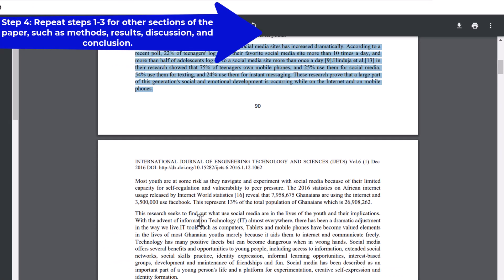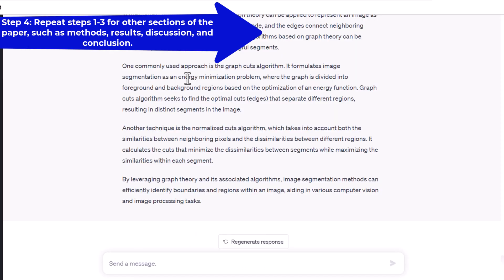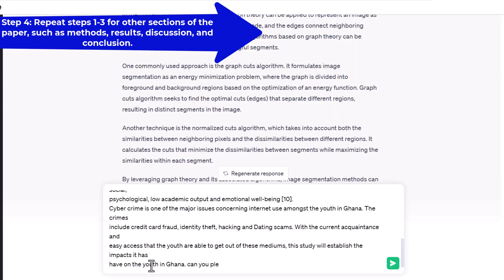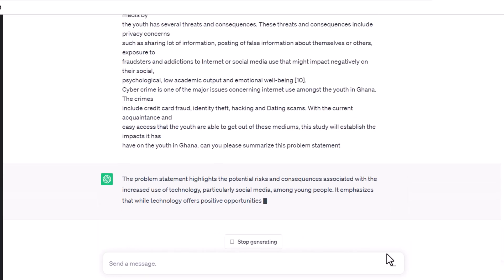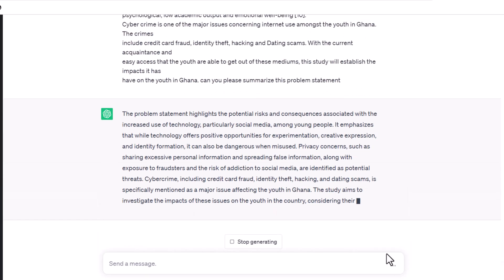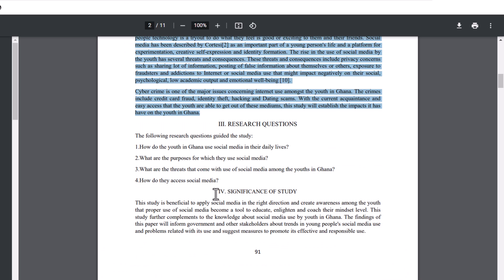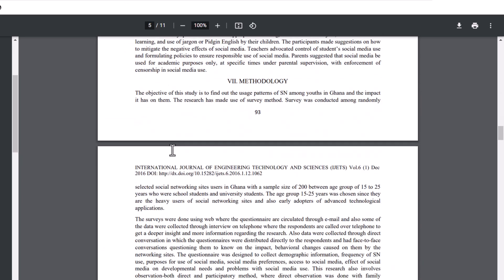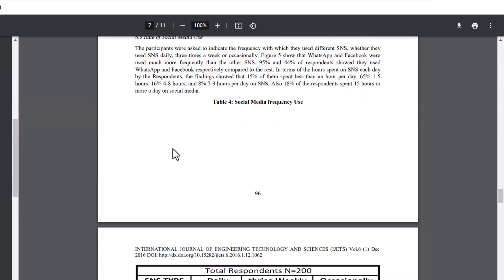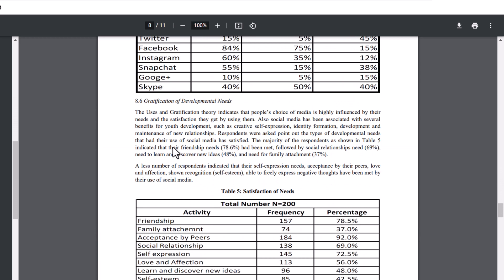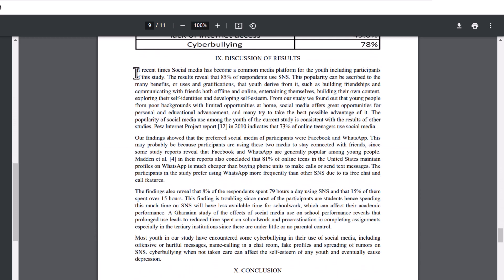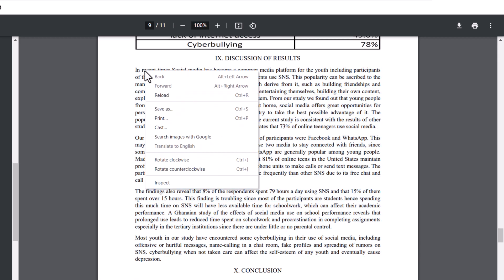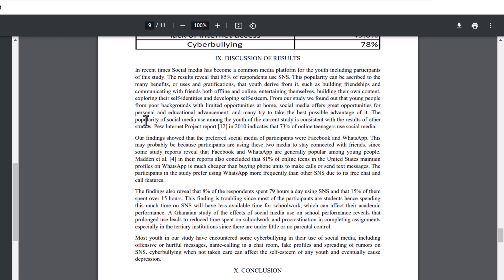The final step is to repeat steps 1 to 3 for other sections of the paper, such as methods, results, discussion, and conclusion. You can use the same process of copying, pasting, asking, reviewing, and editing to generate summaries for each section. This will help you get a comprehensive understanding of the paper's content and structure.